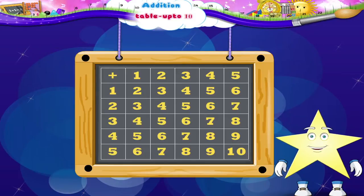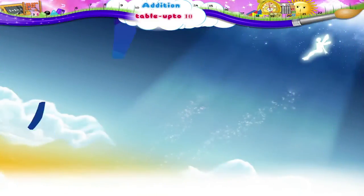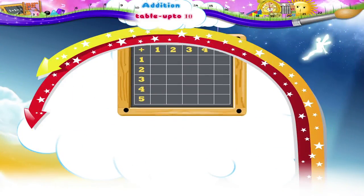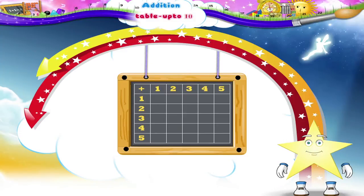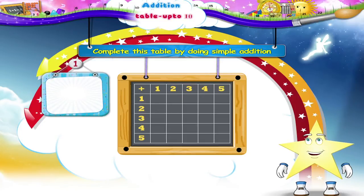You do remember, Starry? Since you have learned how to use this table, I will teach you how to make it. We have to complete this table by doing simple addition. Let us begin. Now, one plus one is two. We put two in the first box.